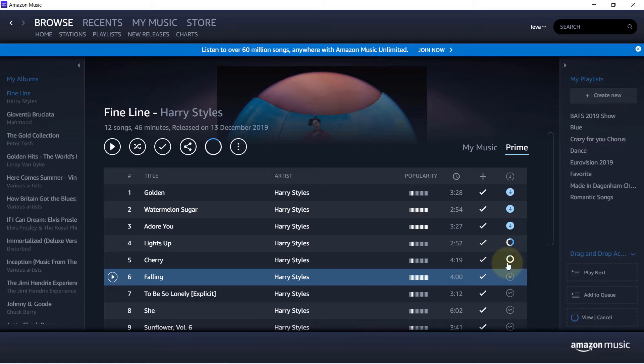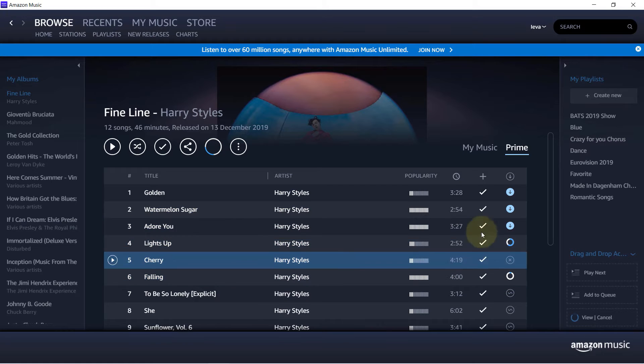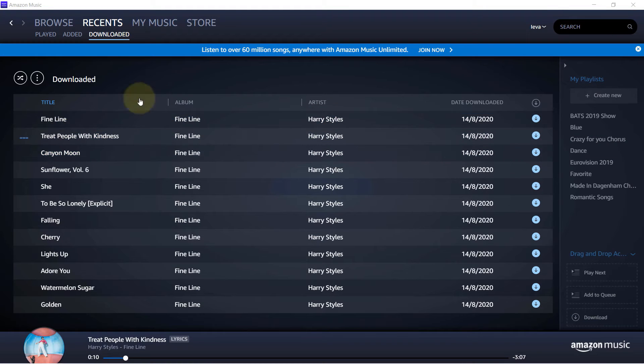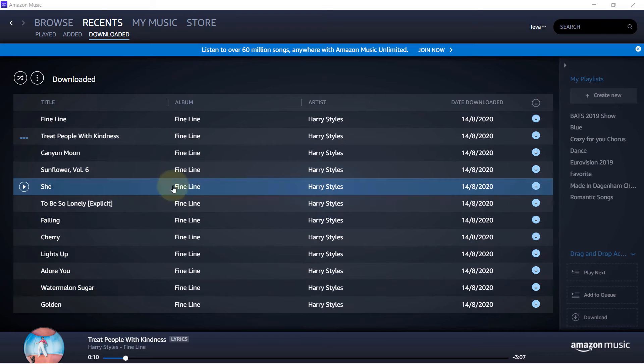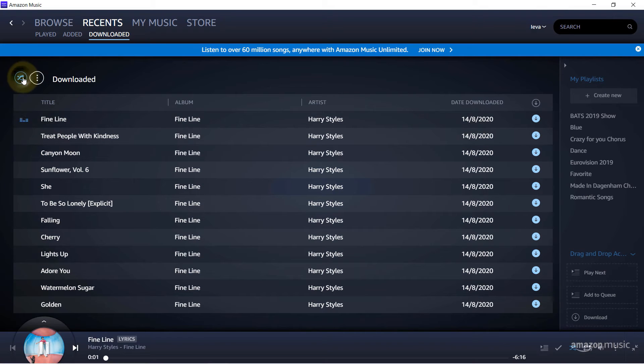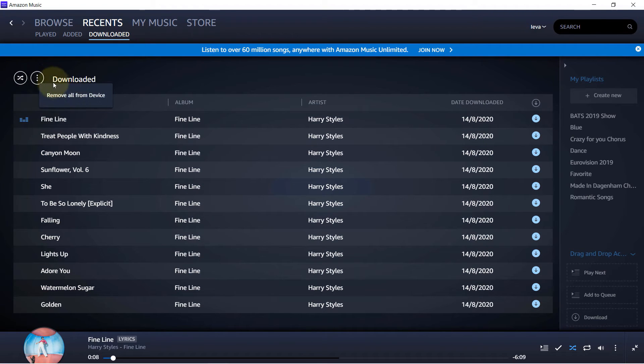And these are also getting downloaded. So once the download is complete, you can see the whole album and you can just click on here to shuffle play. If you click on here on the three dots, you can remove the downloads from the device.